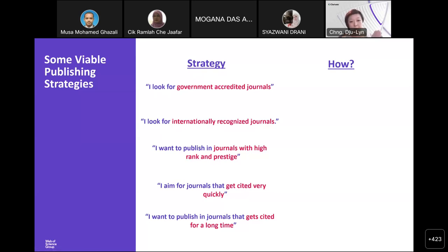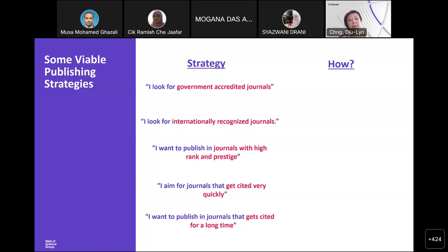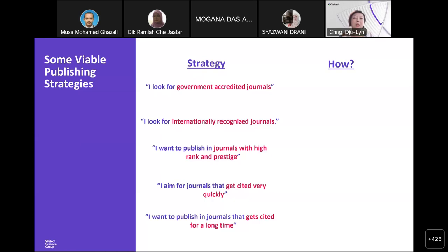Before I go into the strategies, let me address a question: if you have published in a predatory journal and discover this after the article is already published, is it possible to send the article again to a legitimate journal? The answer is no. Because there is no law governing that, and the so-called predatory journal has published your article already. The copyright falls under them. That's why it's very important to make sure you're sending your manuscript to the right journal.